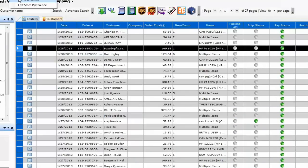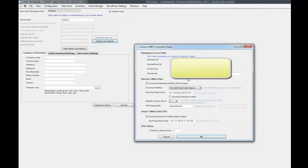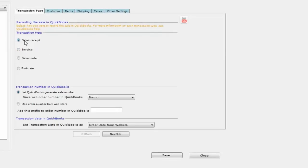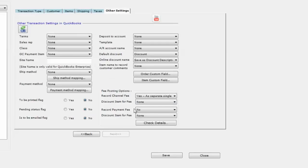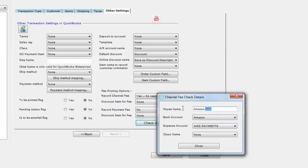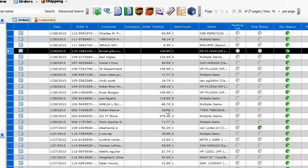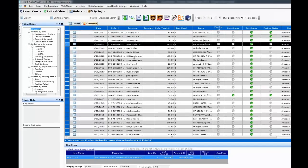To recap the main points: in the store settings under Web Stores, all your account details must be set up. The checkboxes for downloading merchant-fulfilled and FBA orders should be checked. Under Edit Store Preferences, you should post as sales receipts. Under Customer, set it to post against one customer called amazon.com. Under Other Settings, enable 'Record Channel Fee' as Yes, as a separate single check transaction. Under Check Details, use the same customer name amazon.com.